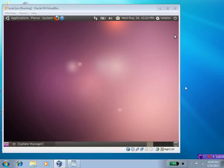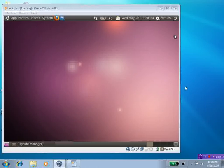Hi, everybody. On this webcast of TotalOS today, I want to test, compare, and grade Lucid Lynx Ubuntu 10.04 versus Windows 7.